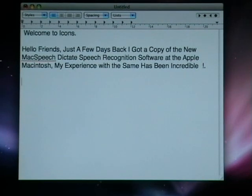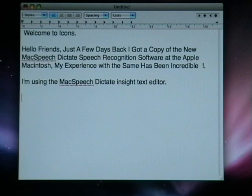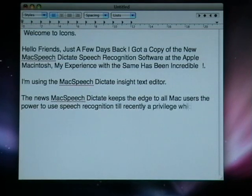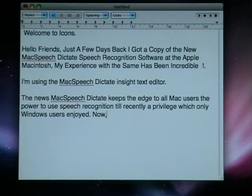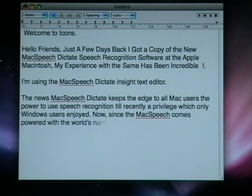I am using MacSpeech Dictate inside TextEdit. The new MacSpeech Dictate gives all Mac users the power to use speech recognition — till recently a privilege which only Windows users enjoyed. MacSpeech comes powered with the world's number one Dragon speech engine, which also has an Indian English option available for people like you and me.